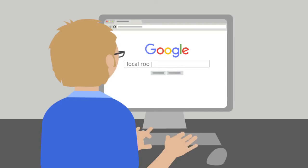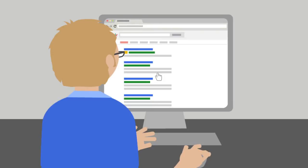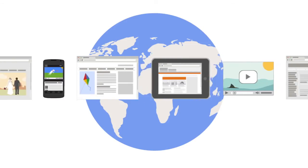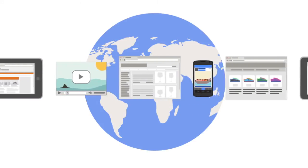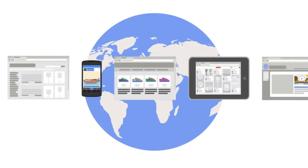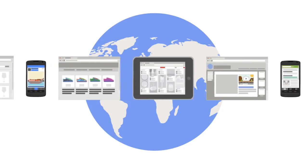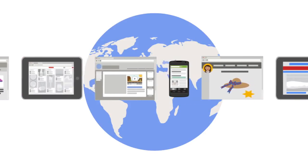There's the search network, which shows ads when users search on Google and on other search websites that partner with Google to show ads. And there's the display network, where ads appear on millions of popular websites, mobile apps, videos, and more with content related.